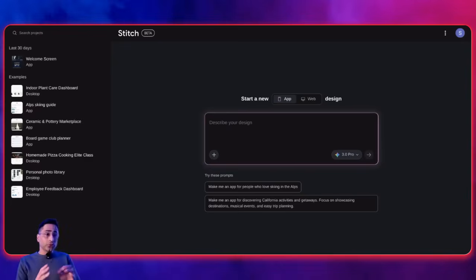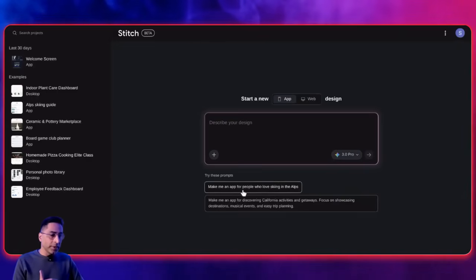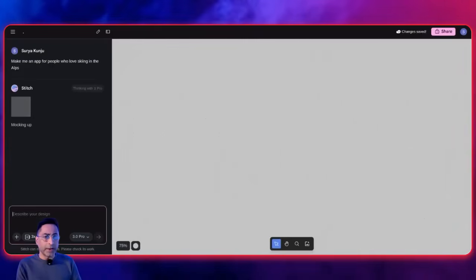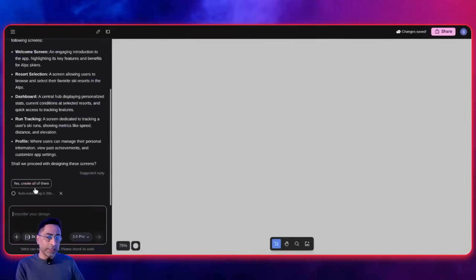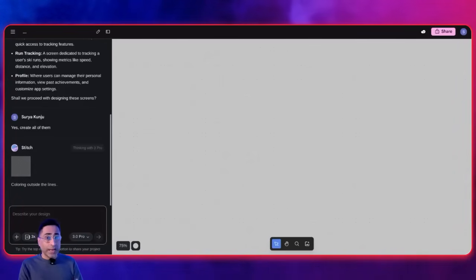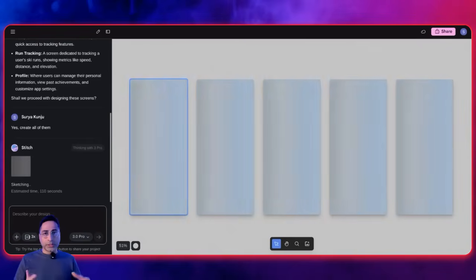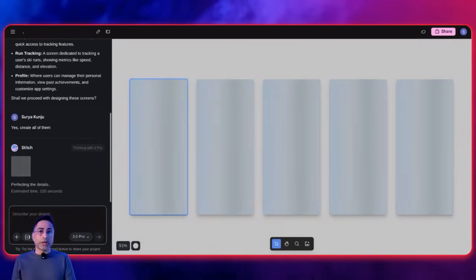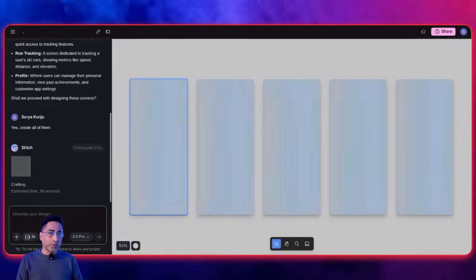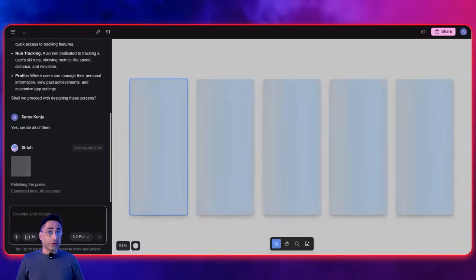Now let's move to the next set of tools. The next tool is Google Stitch, which is a UX design tool that allows you to build or design apps very quickly. For example, I'll say 'make an app for people who love skiing in the Alps' — I send this command and it gets to work, designing the app pretty quickly. This is more geared towards UX designers who want to see the end-to-end experience before actually starting to write code.